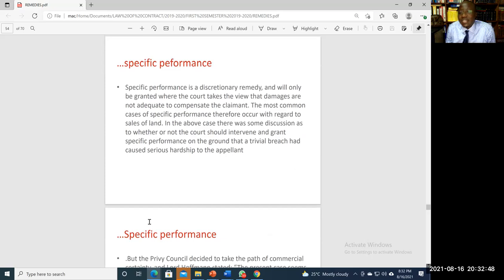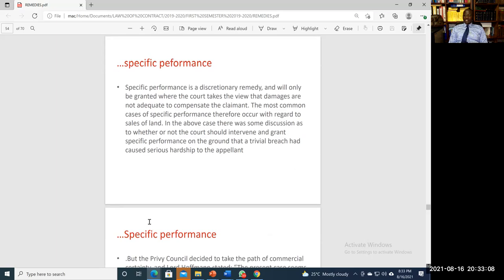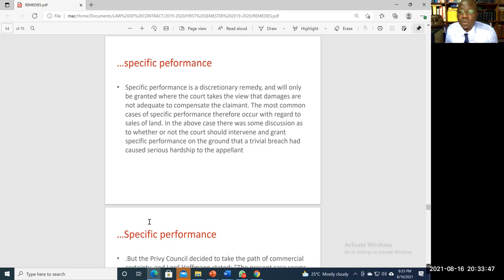There are specific restrictions on availability of specific performance. First, specific performance will not be granted where damages will be an adequate remedy — if monetary compensation can remedy the breach, the court will not grant specific performance, as seen in cases like Redcoat Ltd v Sapon. The most typical instance where damages are inadequate is a contract for sale of land, because no two parcels of land are the same due to location and potential use. Similarly, where goods contracted for are rare or unique and not ordinarily available on the market, specific performance may be granted.